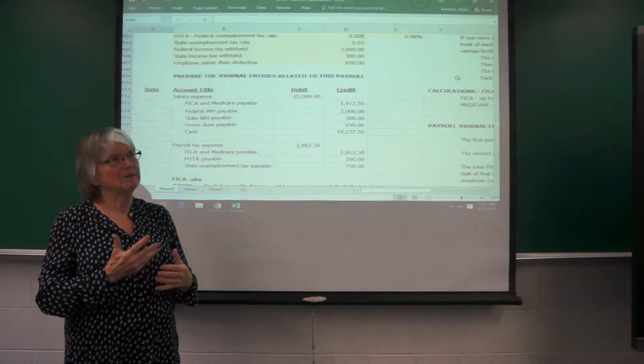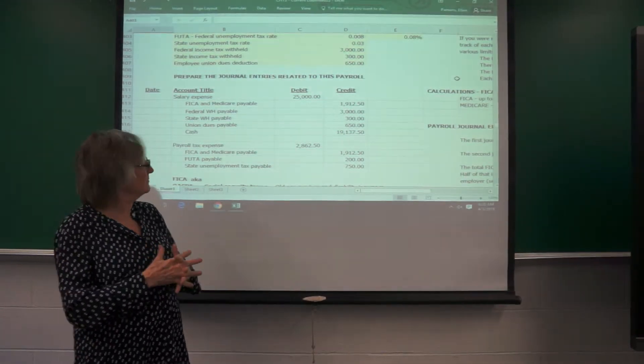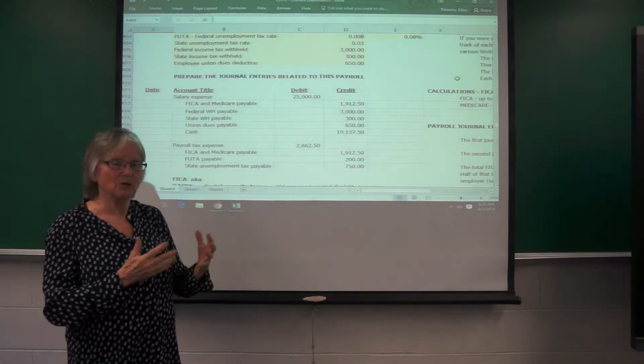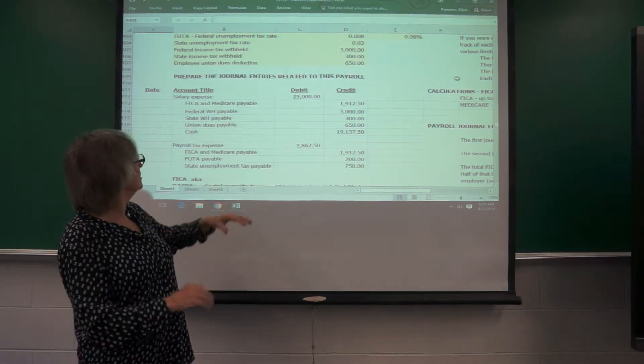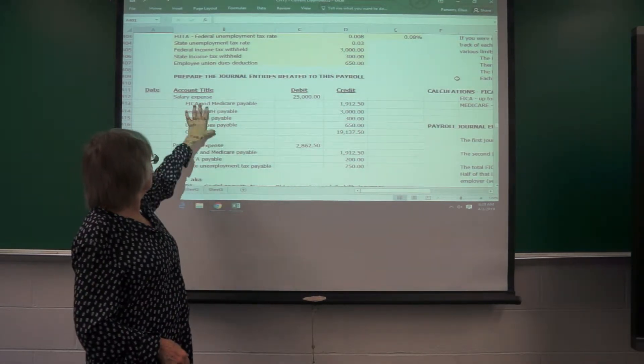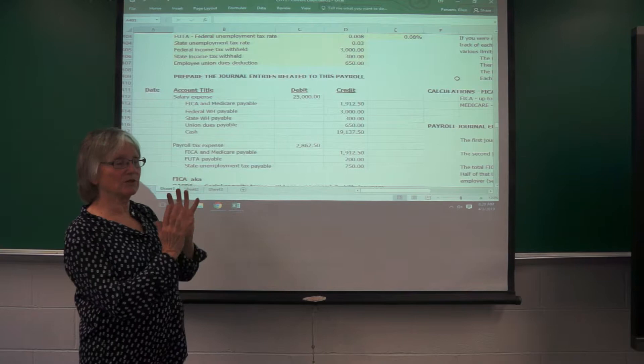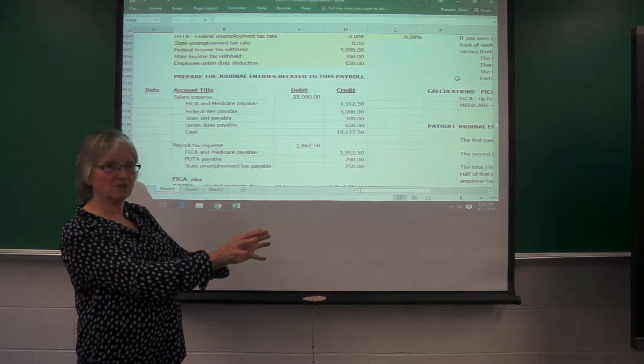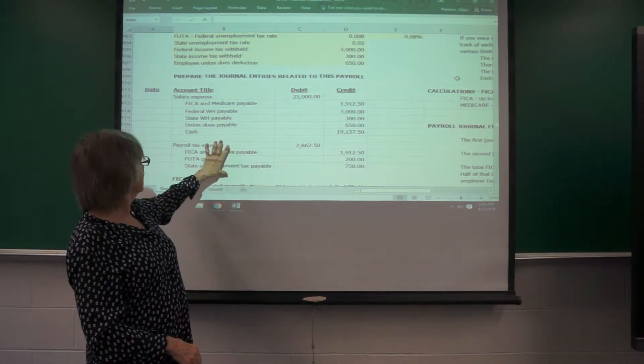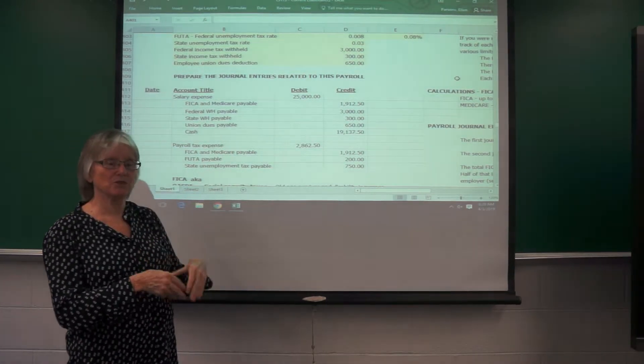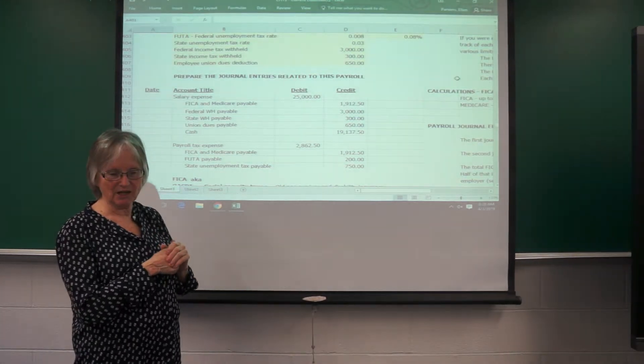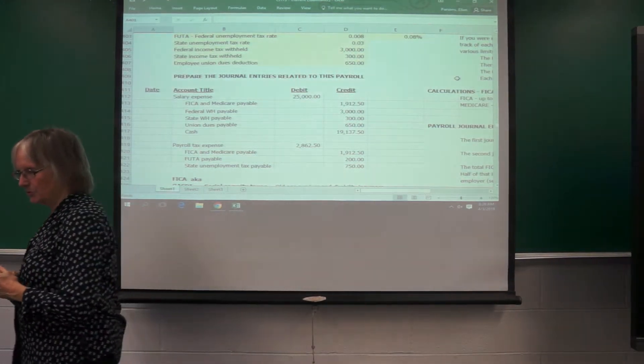So for any weekly payroll or monthly payroll, you would have two journal entries. One, the salary expense regarding the check that goes to the employees. And then the payroll tax expense, which is in addition to that, that the employer has to take care of.